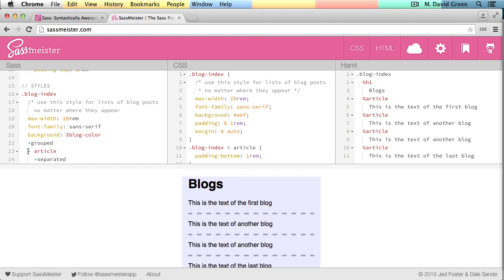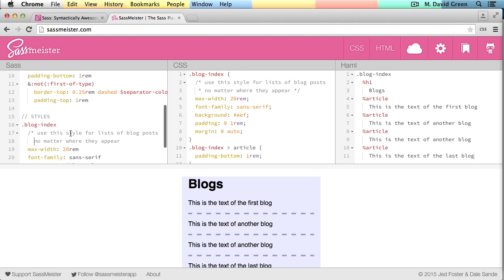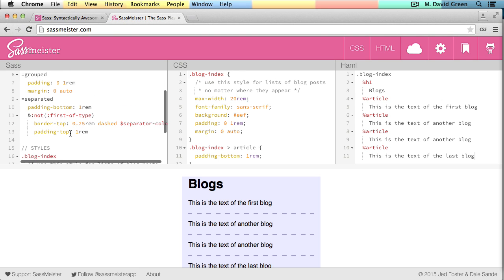And now nested inside of the blog index, I've got this selector that says that only direct descendant articles should have this style applied to them. And the style that I want applied is the included separated mixin. And the separated mixin here defines a padding bottom for each blog element, which is here.